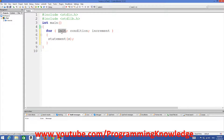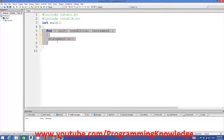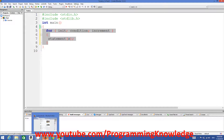The first parameter in this for loop is called init, or initialization of something. The second parameter checks whether some condition is true or not, which is related to the initialization. And then the third parameter is the increment of the parameter which you have initialized in the first parameter.